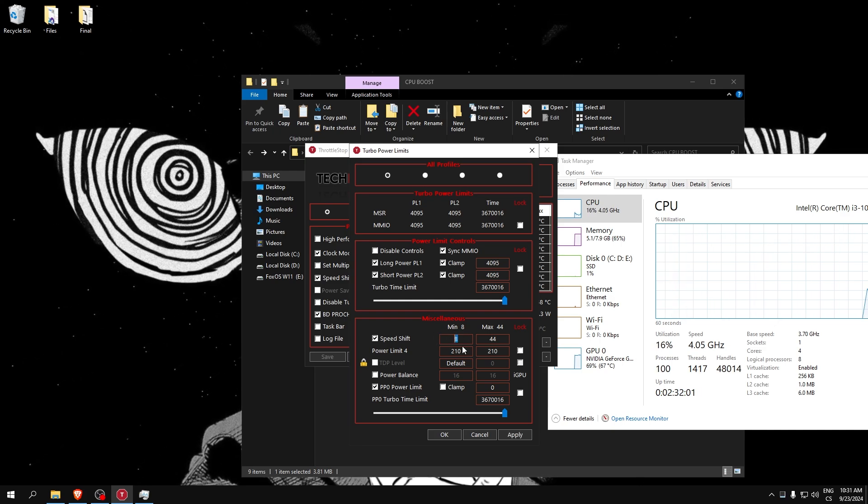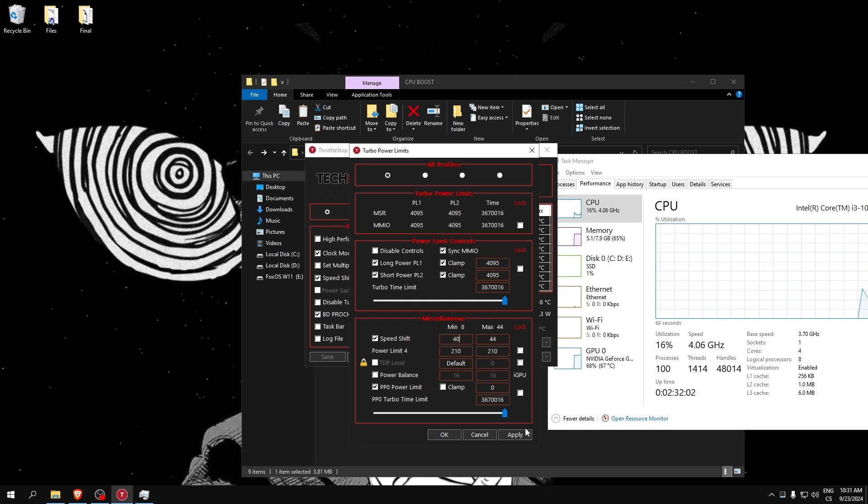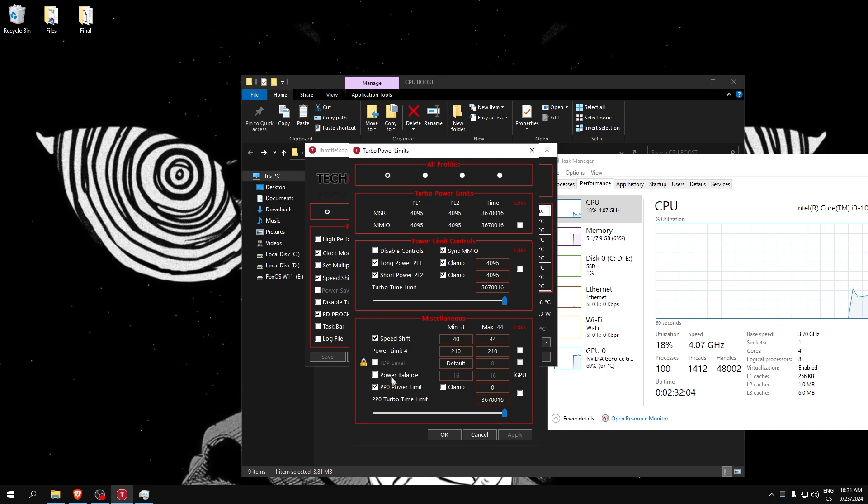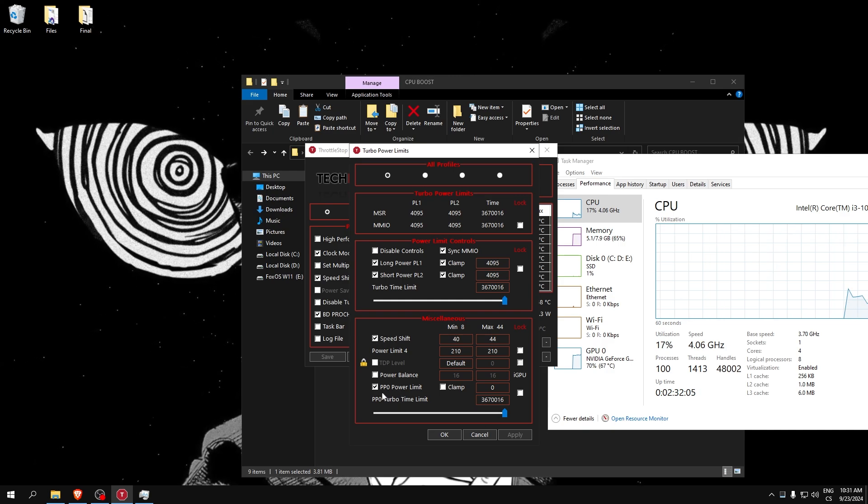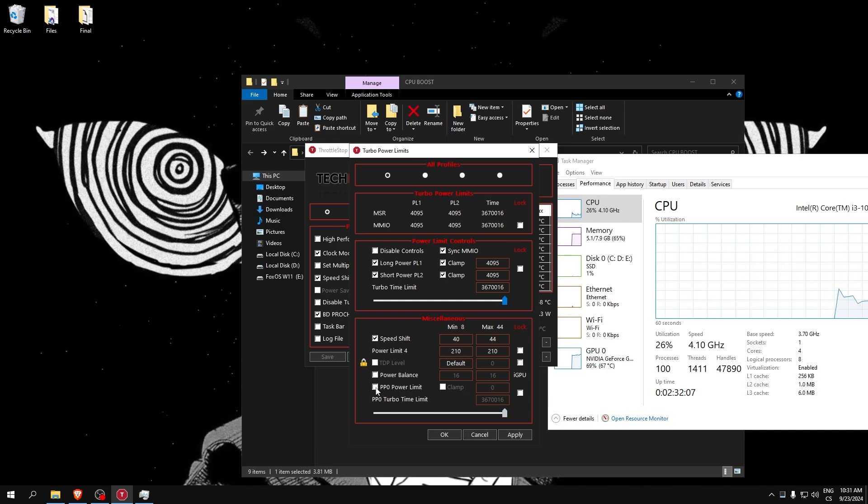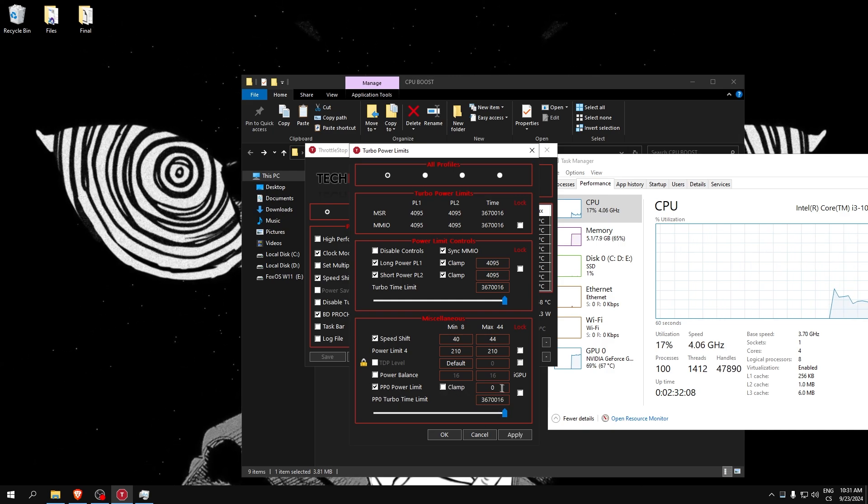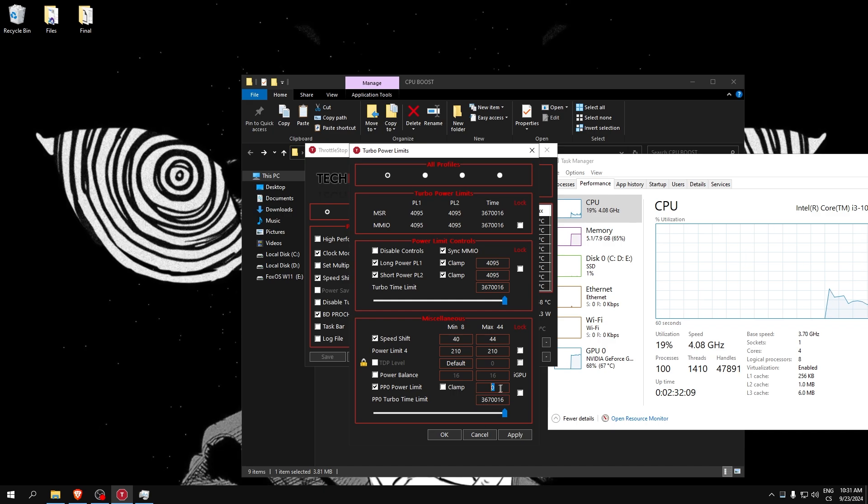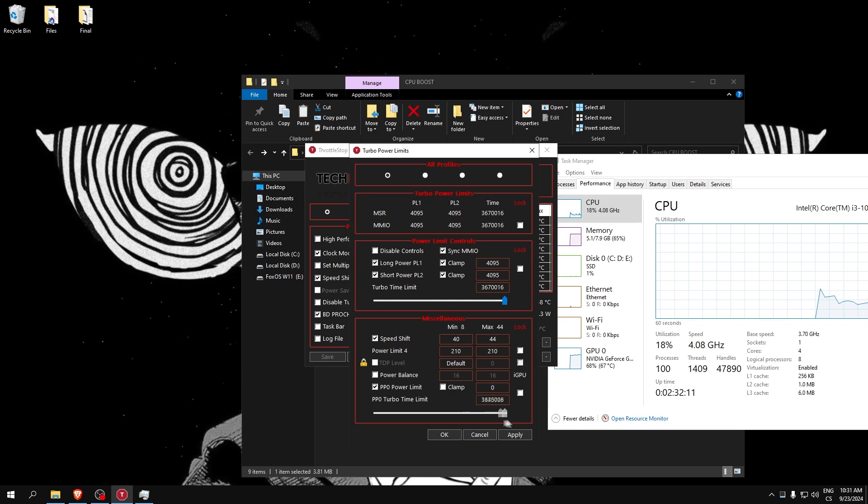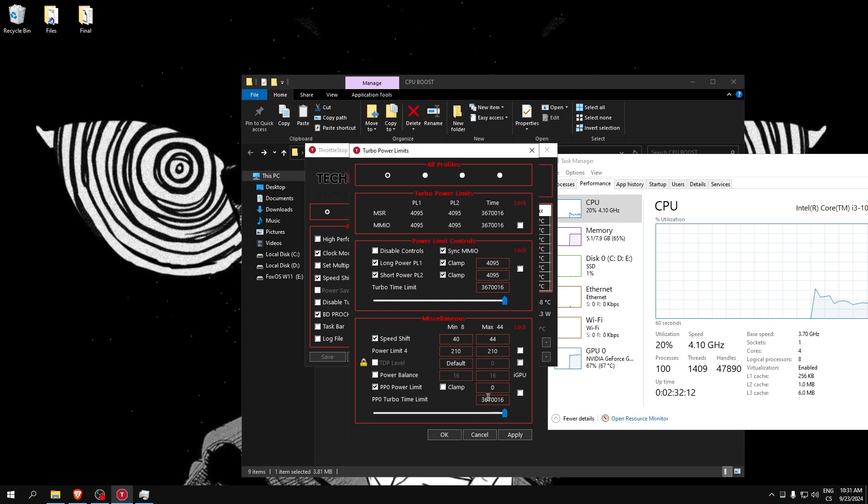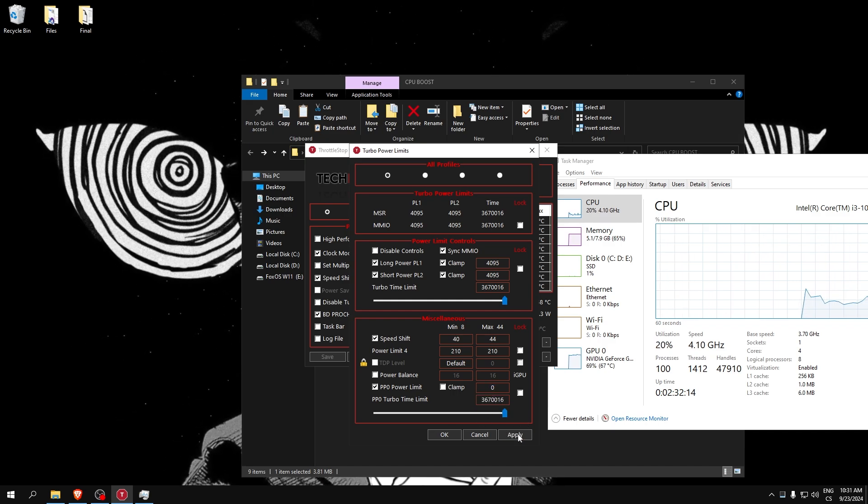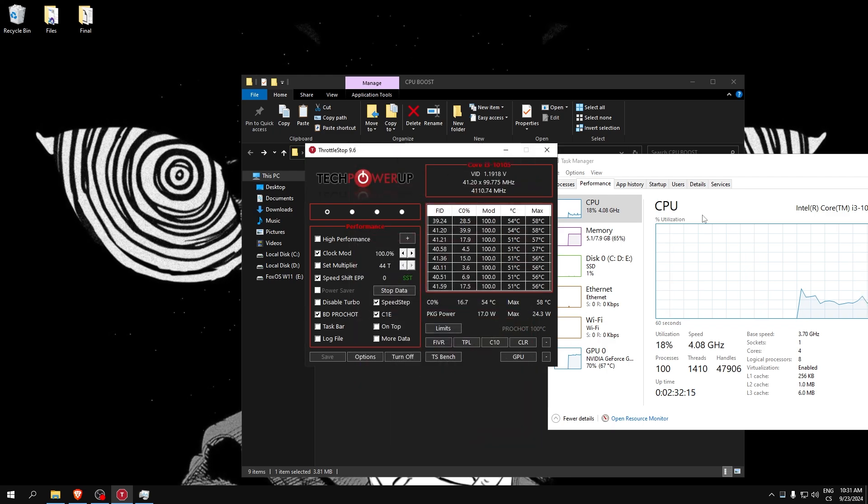Check this and write this and set it to zero. Also here make sure this is on maximum value. Click Apply and OK.